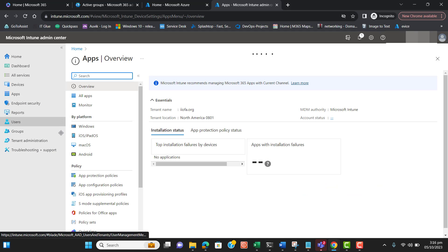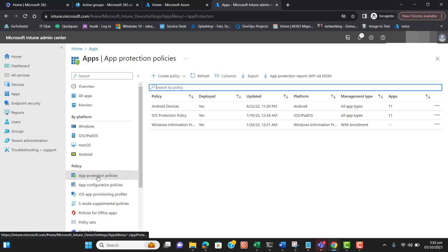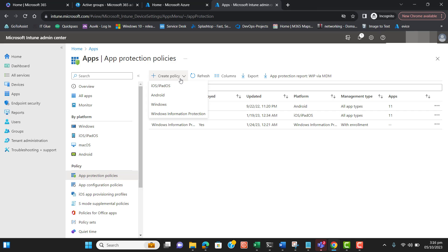Let's go to Apps, then go to App Protection Policies. I'll set up some policies here. Let's create a Windows Information Protection policy for your understanding.